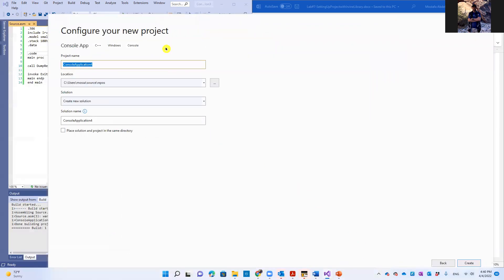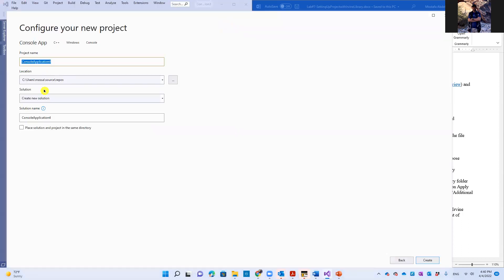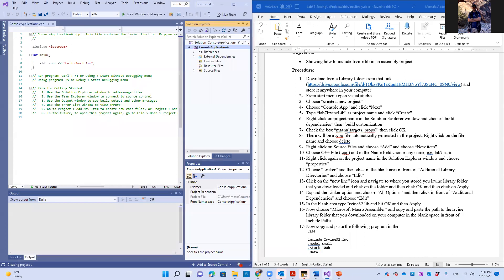And then you should choose a name for your project. Here I'm suggesting a name, lab seven Irvine library, although I already have a project called such. So I'm going to leave the default name here that appears to me. So here is basically the new project.